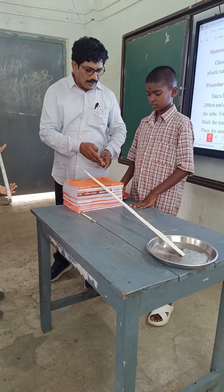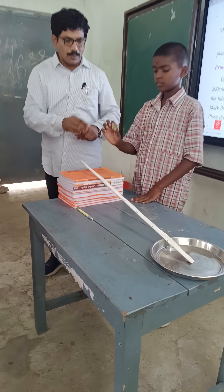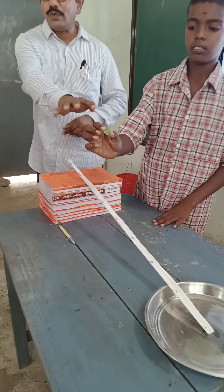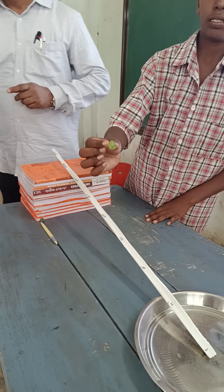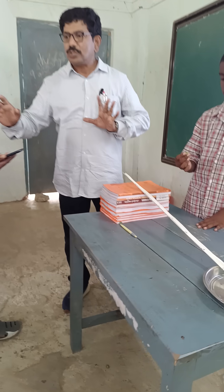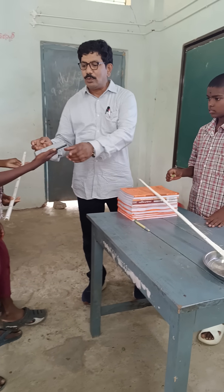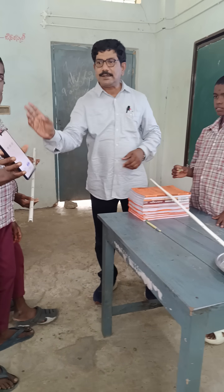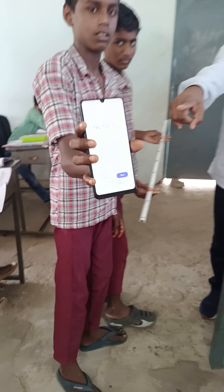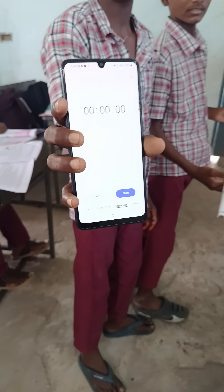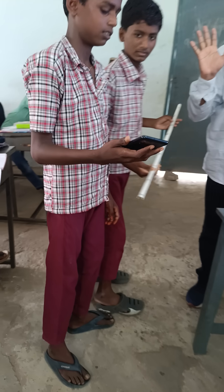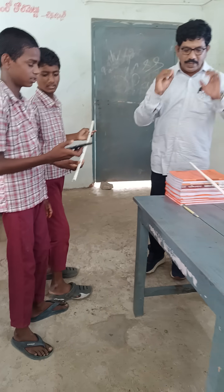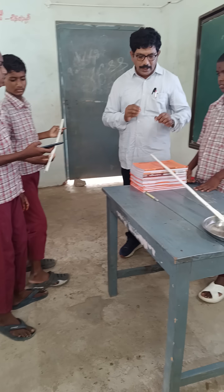This is the marble we are using to do this experiment. We don't have a stop clock, so I am using the digital clock on my cell phone.